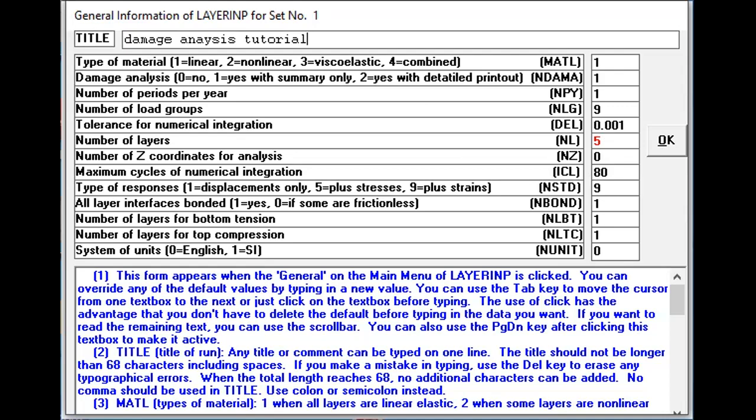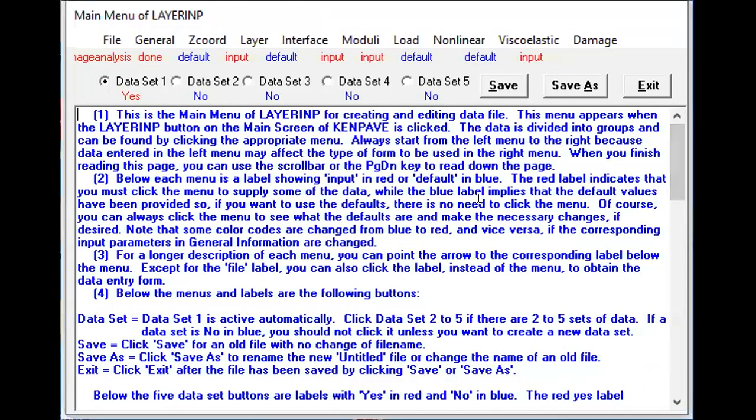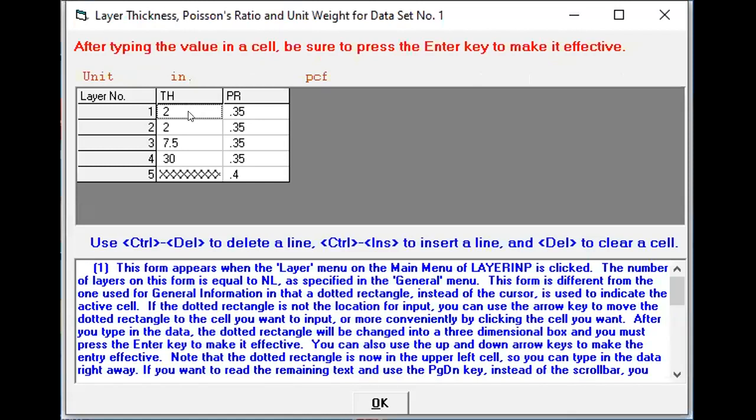Now I'll go directly to the Layer Inputs. So what I have done is I've said that my design section is two inch thick asphalt wearing course, two inch of asphalt binder base course, 7.5 inches of granular subbase course, and 30 inches of my subbase course. And for that, Poisson's ratio is 0.35 for all of them. And for subgrade we have adopted a Poisson's ratio 0.40. So I press OK.